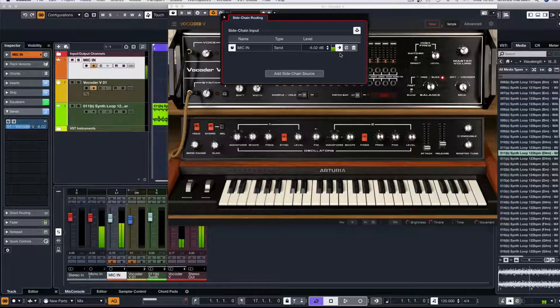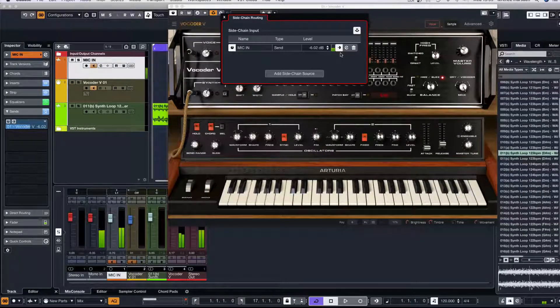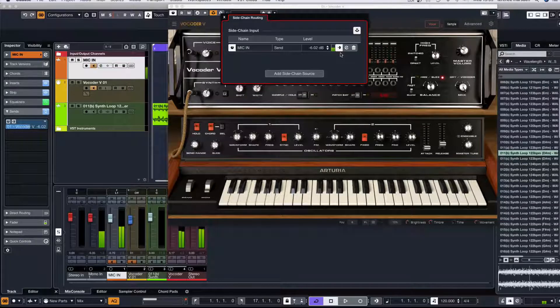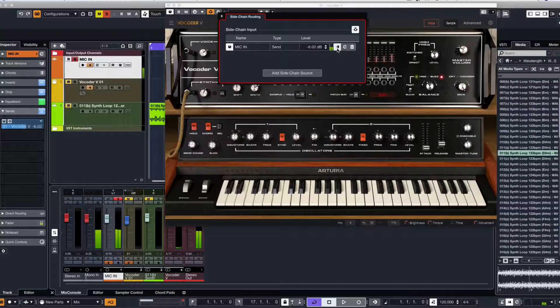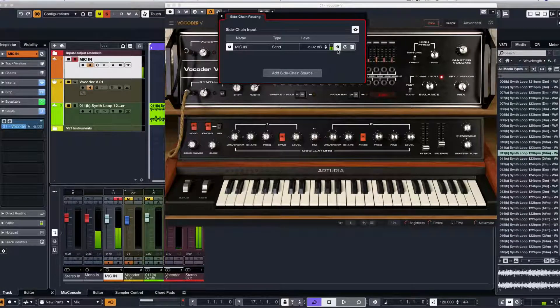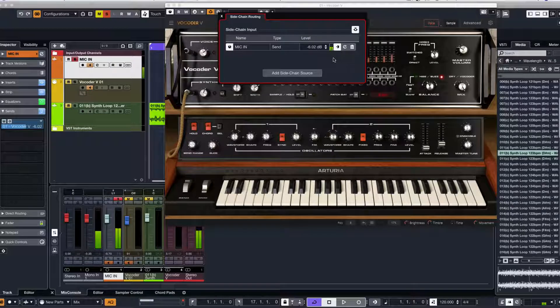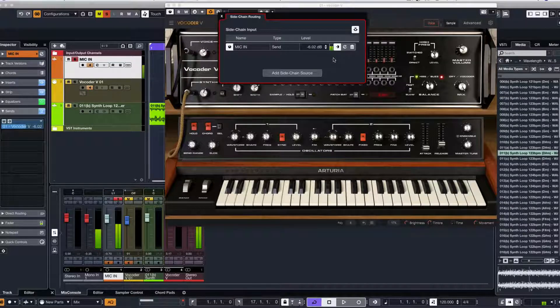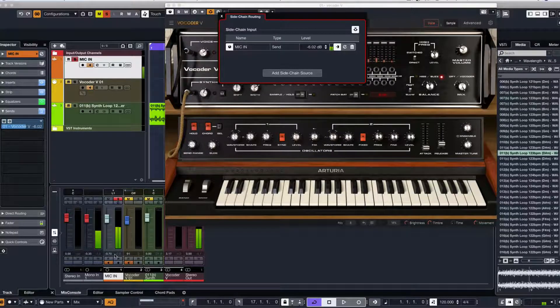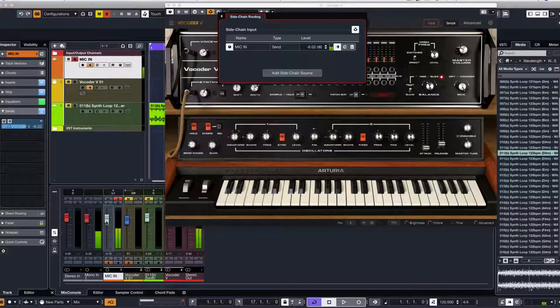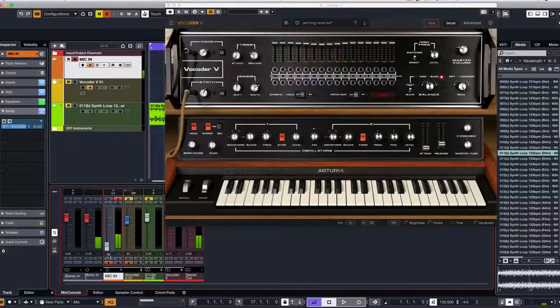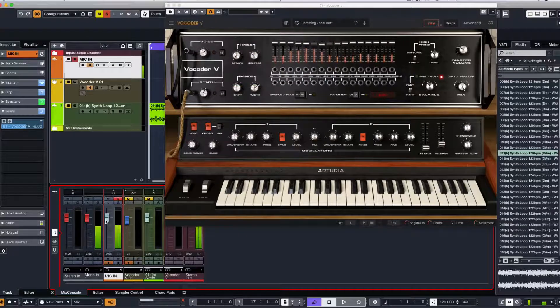The other thing I like to do is also pre-fade listen. The reason I do this is so that I can turn the master fade down on the microphone, just like this, so you can't hear me, and the input will still go into the Vocoder V.